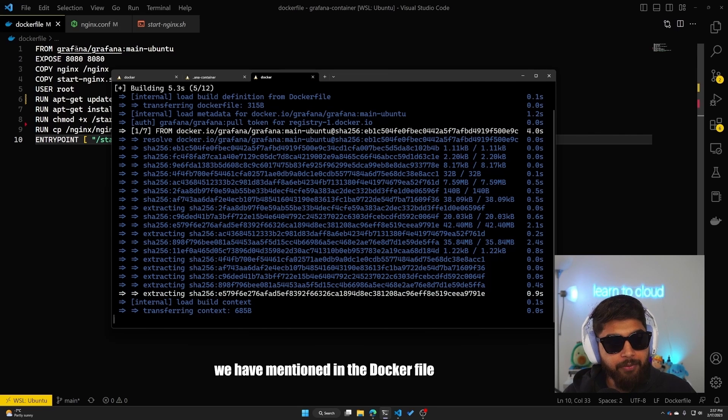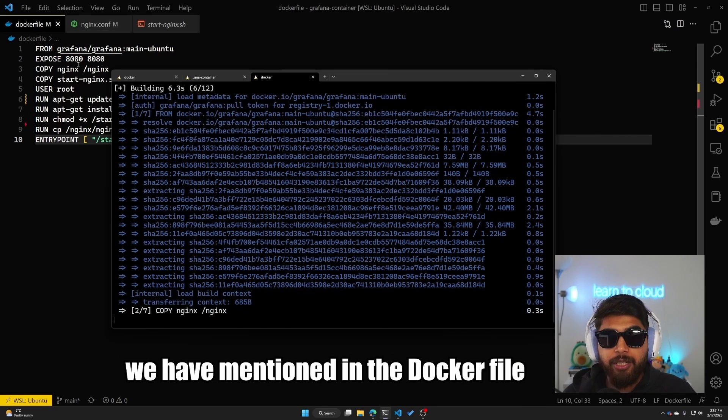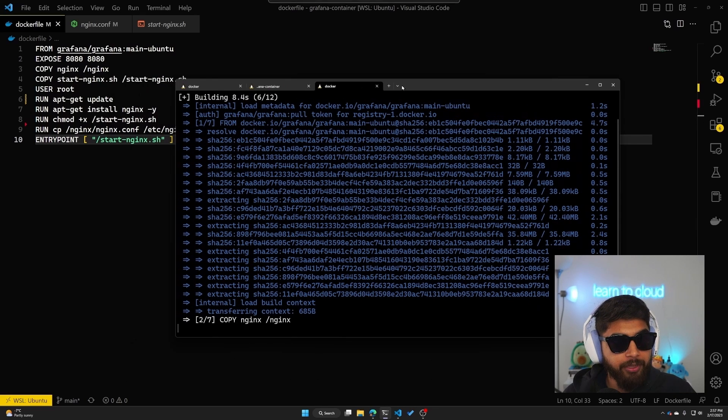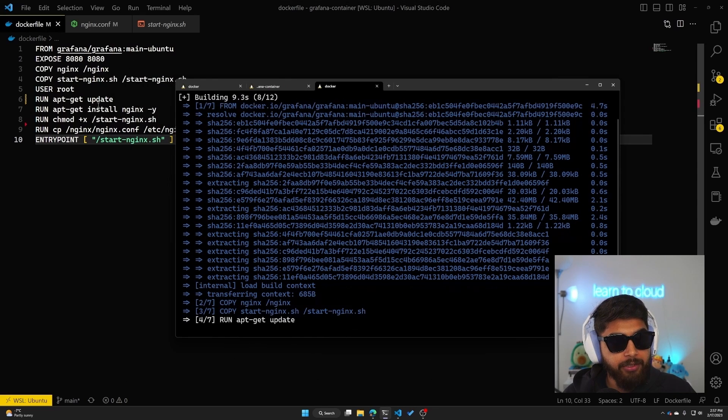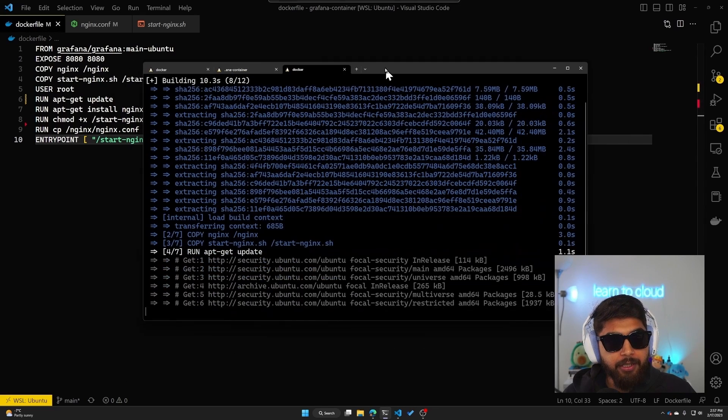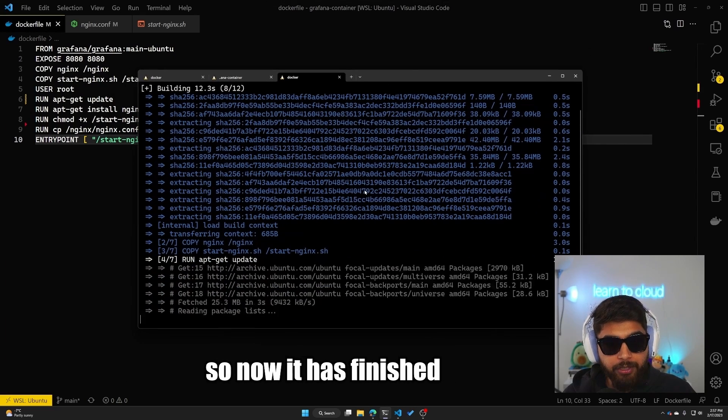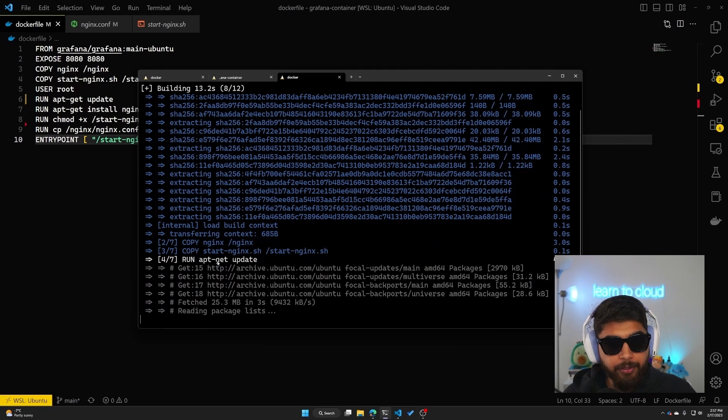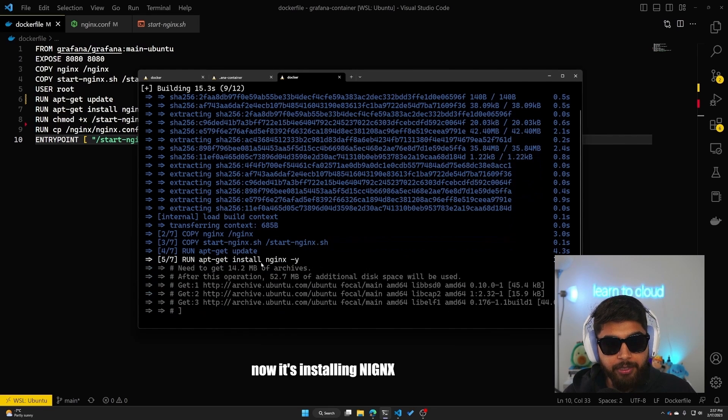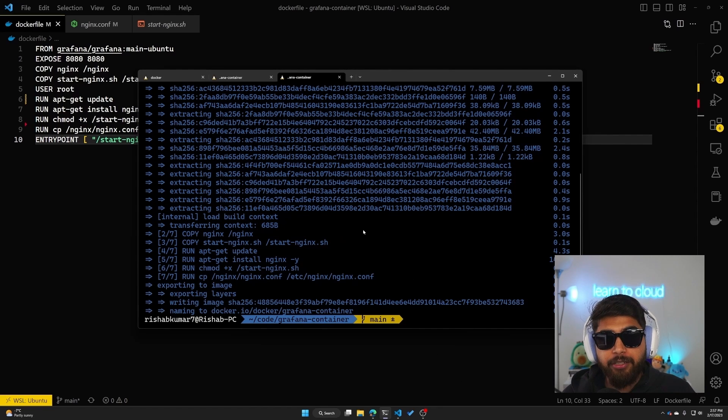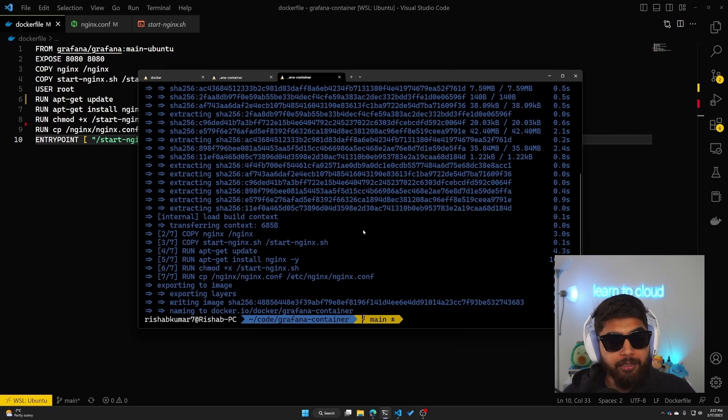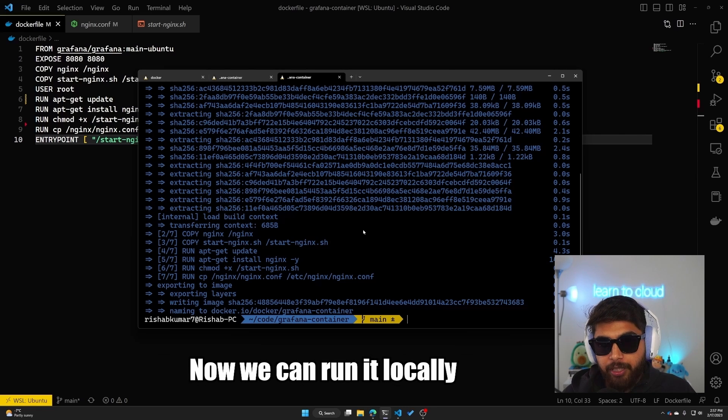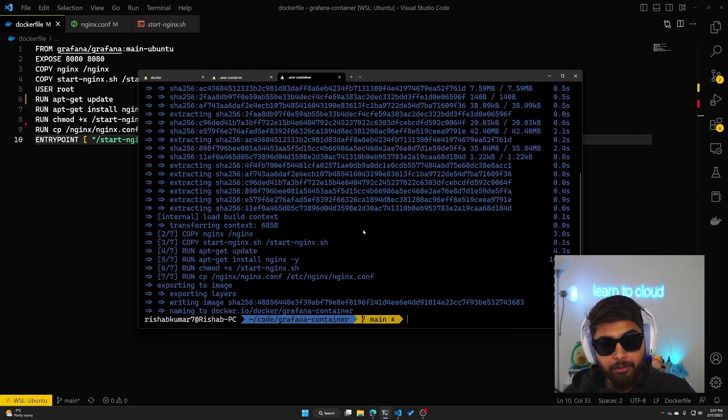As you can see, it's doing all of those steps that we have mentioned in the Dockerfile in the background here. You can see it's doing the apt-get update and now it's installing nginx. Okay, so now it has finished building that image that we just created. Now we can run it locally.